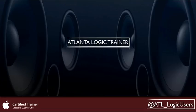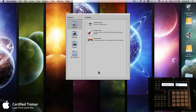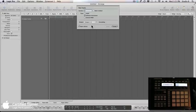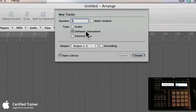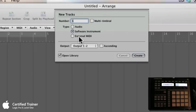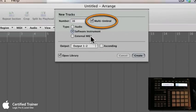First thing you're going to need to do is inside Logic, open up an empty project. When you first open it, you have to choose what kind of track you want. We're going to use a software instrument track — we've used those before. Software instrument tracks allow you to instantiate any type of virtual instrument, whether third party or one that comes installed in Logic, onto a track and control it via MIDI. We also used external MIDI tracks in the other workflow, but we're not going to use those at all.